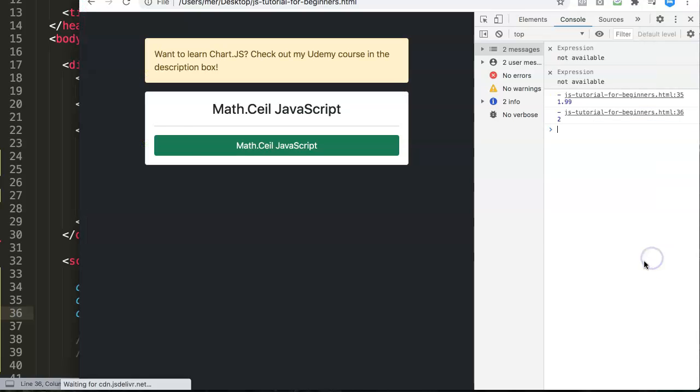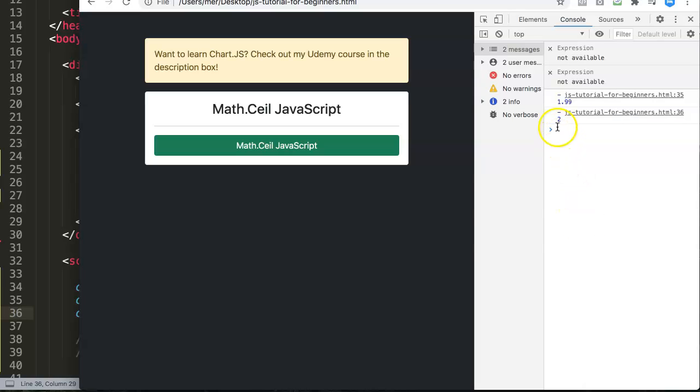If you do Math.round, let's save this. You will see here it will just go to minus 2, which makes sense. It's far more closer than going to minus 1 if the value is minus 1.99.